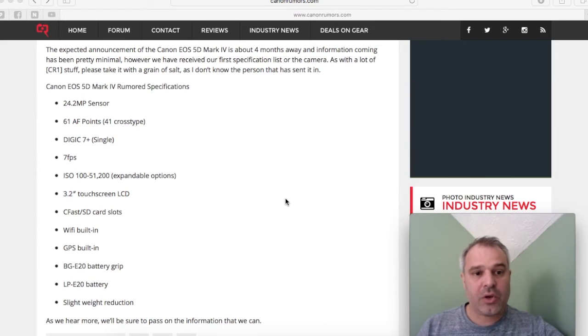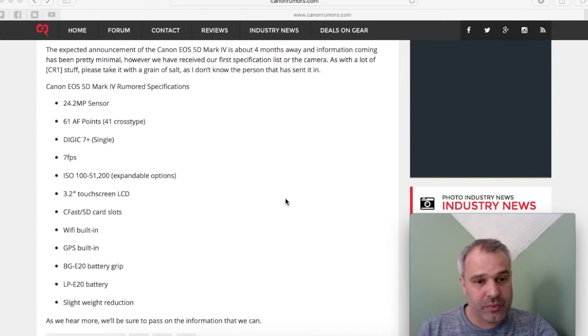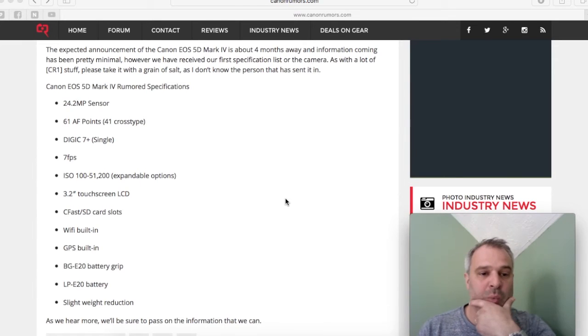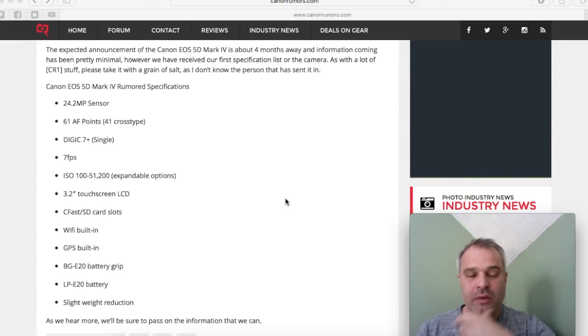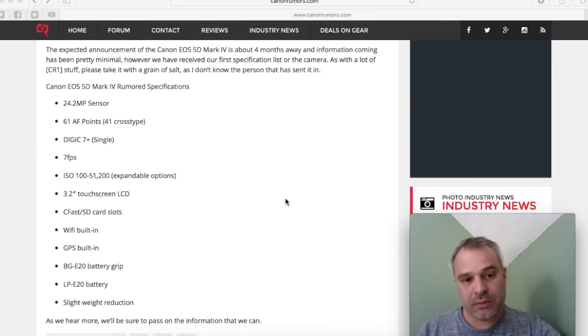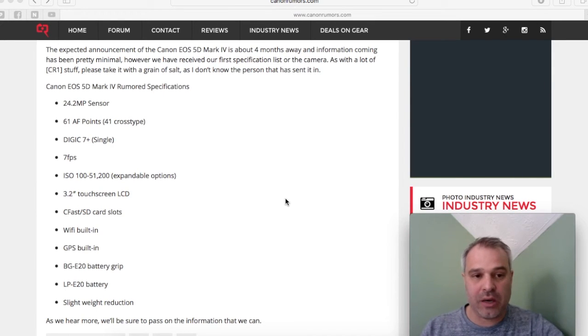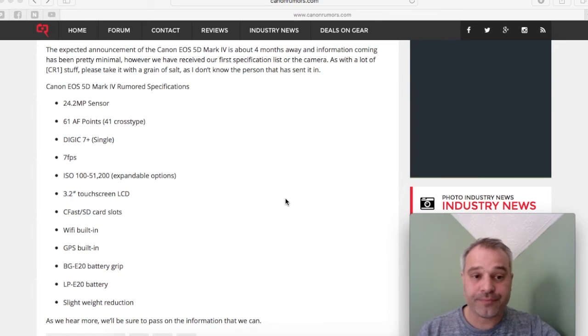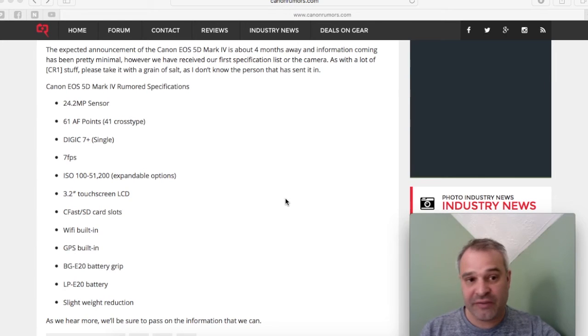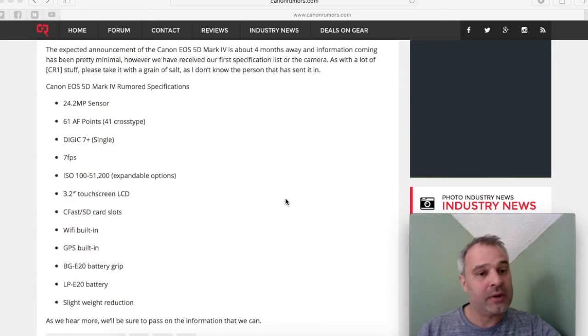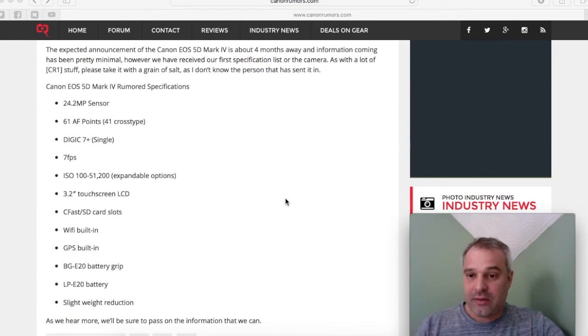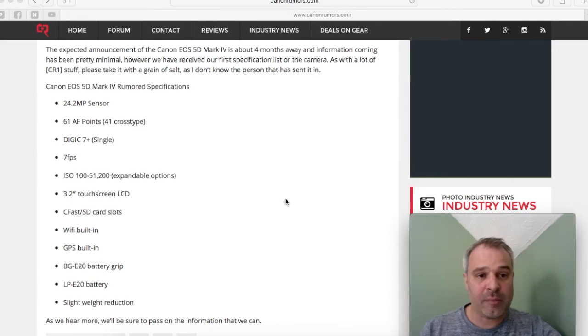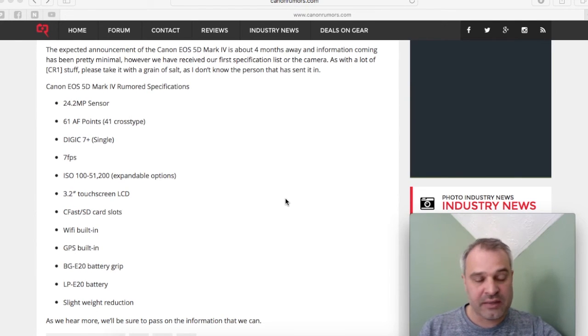Now we're looking at, again, two card slots, but this time the rumor is that we're going to get a CFast card slot along with an SD card slot. CFast card—are we expecting 4K on the Mark IV? Possibility. Could be why we're going to receive CFast card to allow those 4K video files to be written at a faster speed. Do we really need a CFast card?